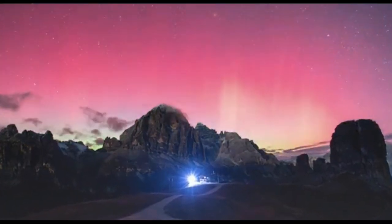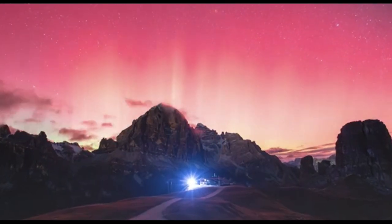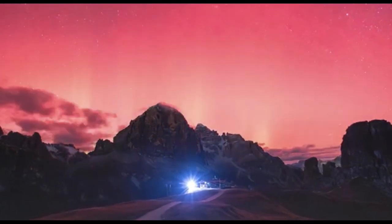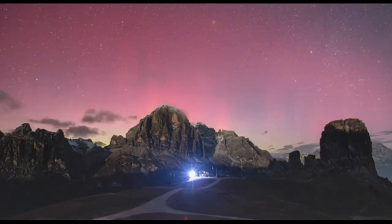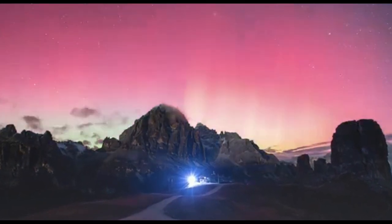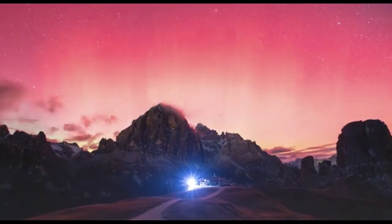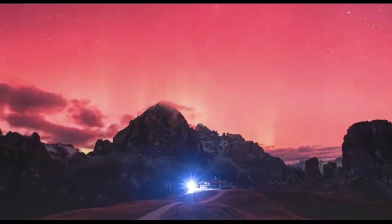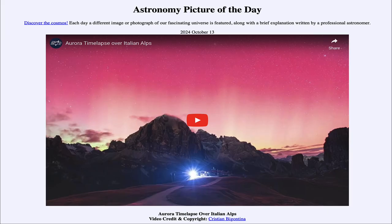So over the next year or so, as the sun reaches its peak of activity, we will start to see more aurora at lower latitudes, such as the one we look at in our time-lapse video today. So that was our picture of the day for October 13th of 2024, titled Aurora Time-lapse over Italian Alps. We'll be back again tomorrow for the next picture, previewed to be Comet Tales.